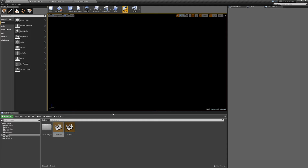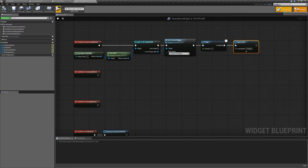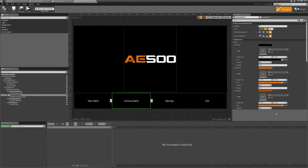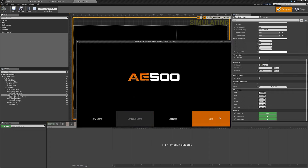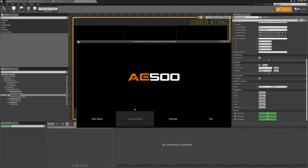One other thing — in our main menu widget I'm going to select the continue game button and set it to disabled. Under behavior, uncheck is enabled, compile and save. If we hit play, the button will be grayed out and can't be selected. We're going to perform a check later — after we get into saving our game, there'll be a check that runs in the background to see if we have a previously saved game. If we do, it'll activate the button; if we don't, it'll keep the button disabled.